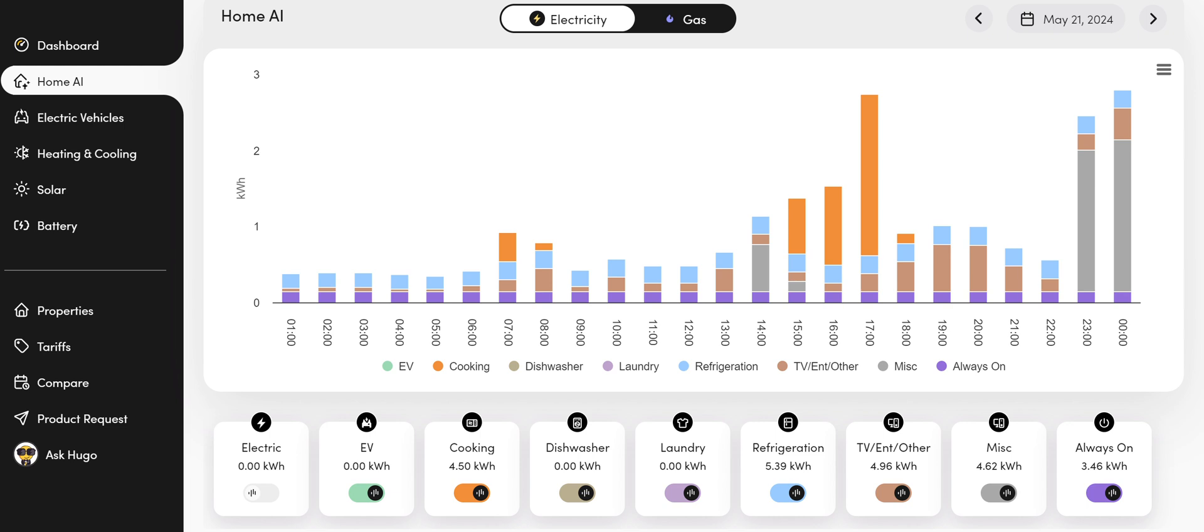Well, basically, we have taken your gas and electricity smart meter data, and we've created an algorithm that predicts what activities are going on in the household at what times.